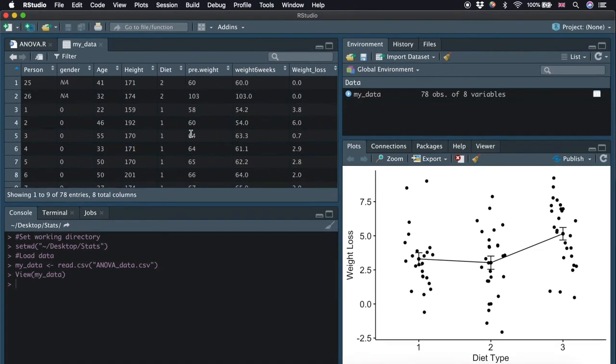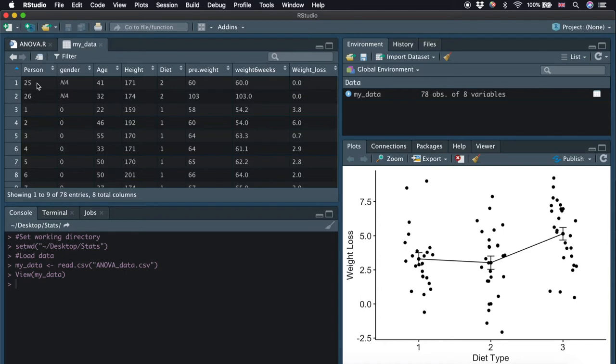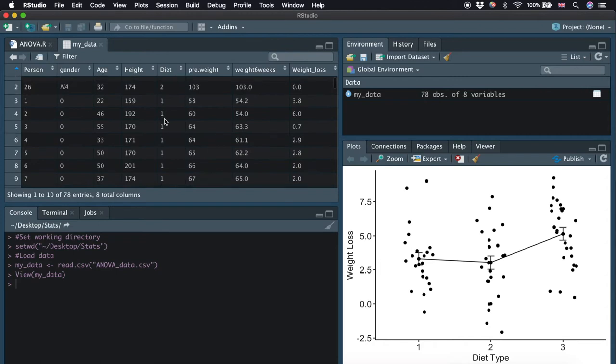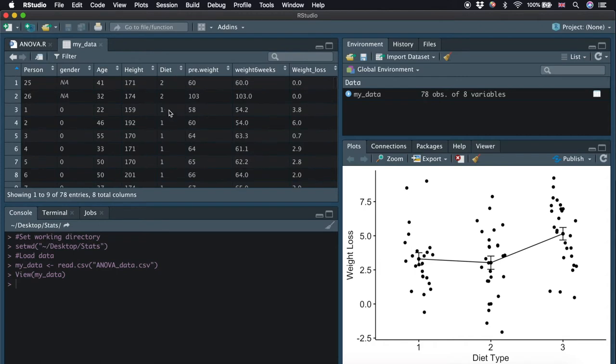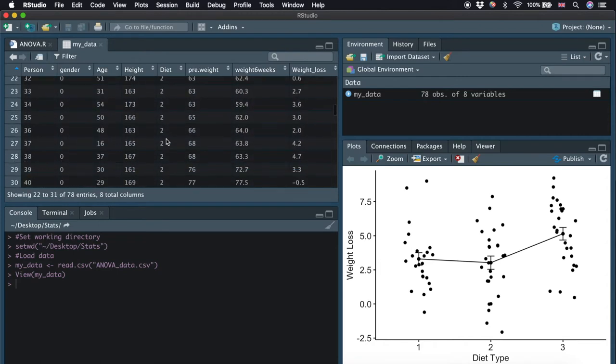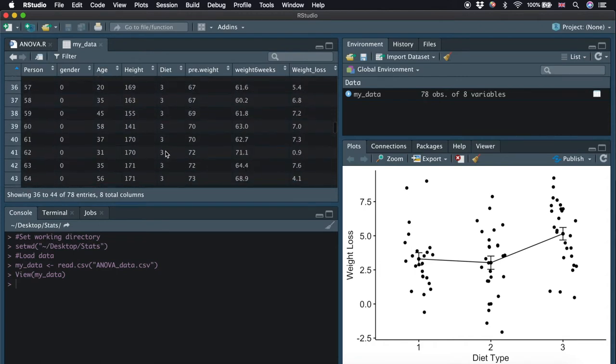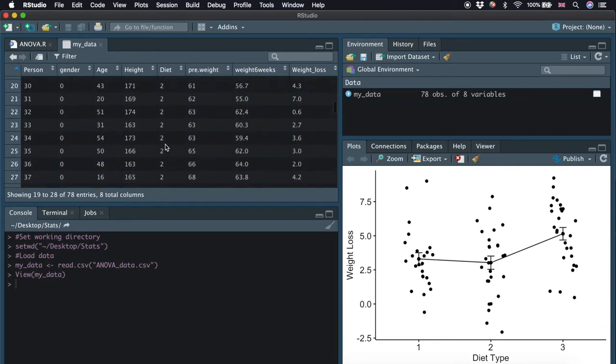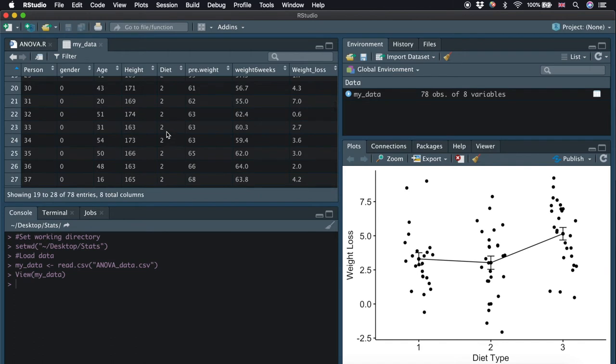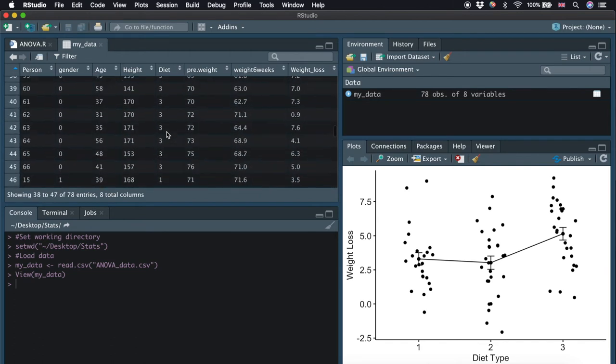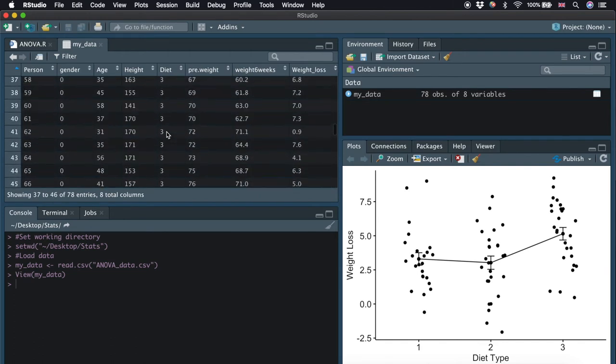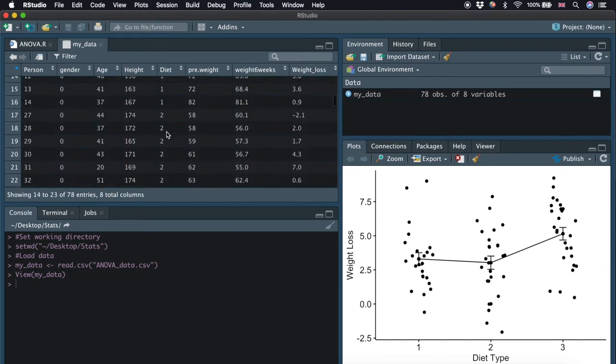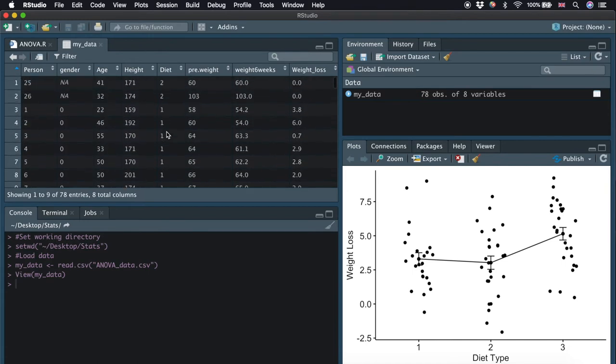This is the data and how it looks in terms of the overall structure. We have different variables here. The first column indicates the person, and we have 78 people here. There are three different types of diet: diet 1, 2, and 3. We have 24 people with diet type 1, 27 with diet 2, and 27 with diet 3. Their weight was recorded before and after the diet, and the weight loss was calculated.